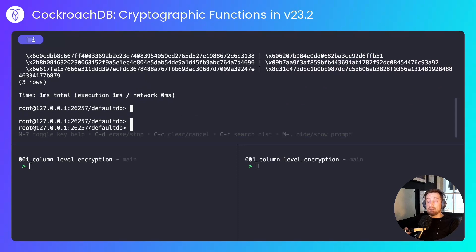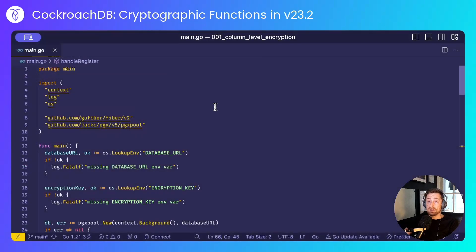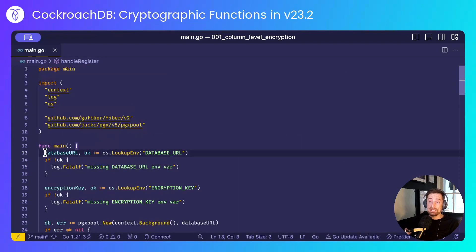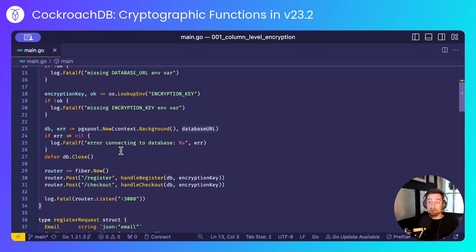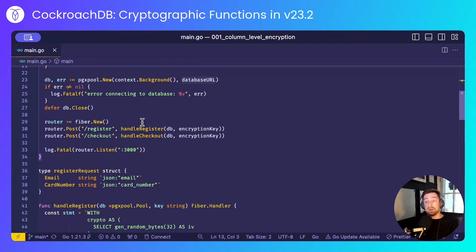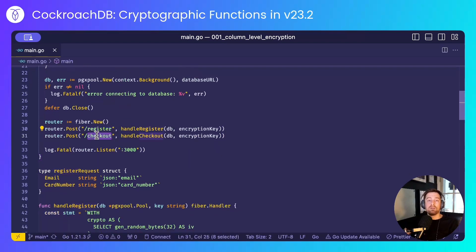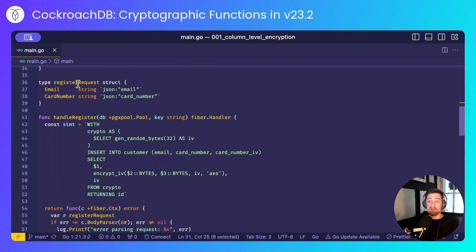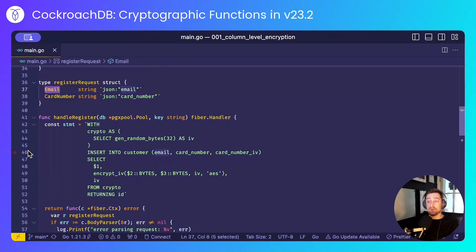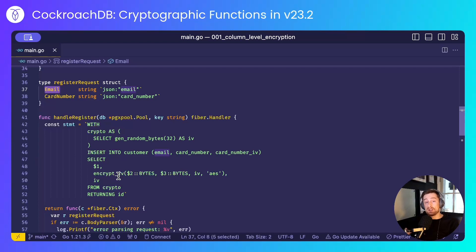Now I'll run a practical example. To do this, I'll create a simple Go application that will read a database URL and an encryption key from the environment. It will connect to CockroachDB, and it will expose two endpoints, one to register a customer and one to perform a checkout operation. The register request will take an email address and a card number, and it will encrypt the card number before inserting it into the database.